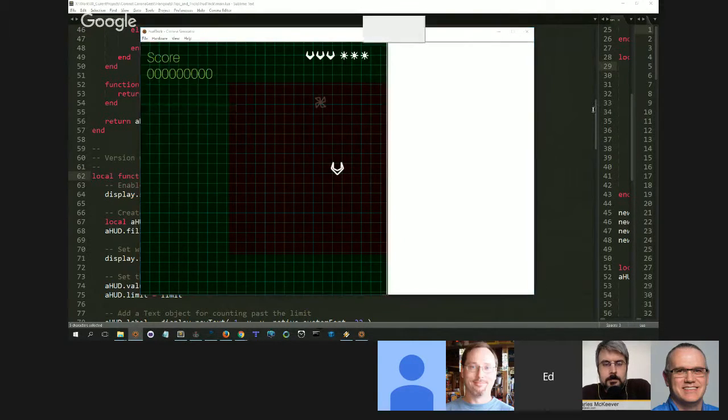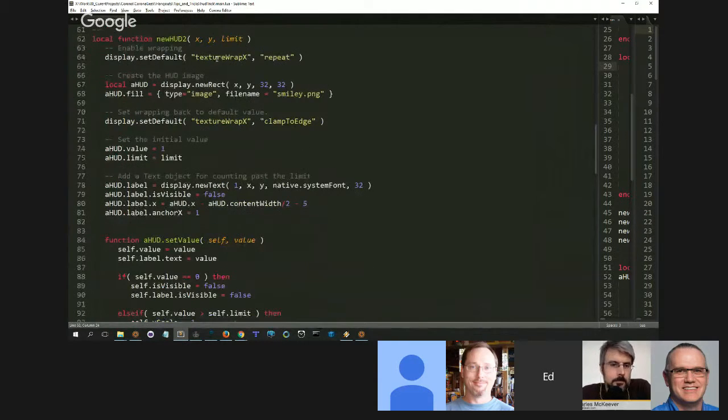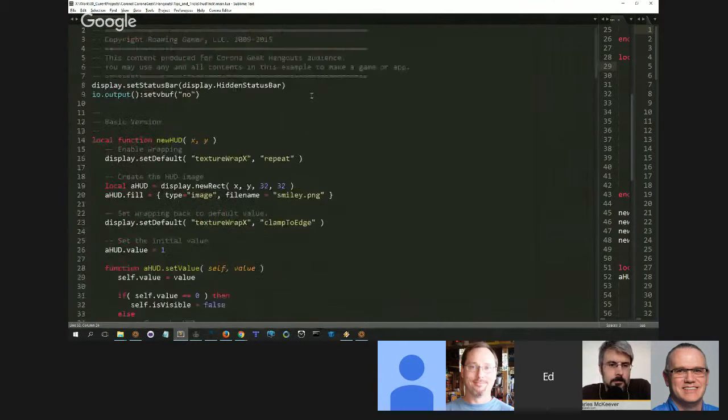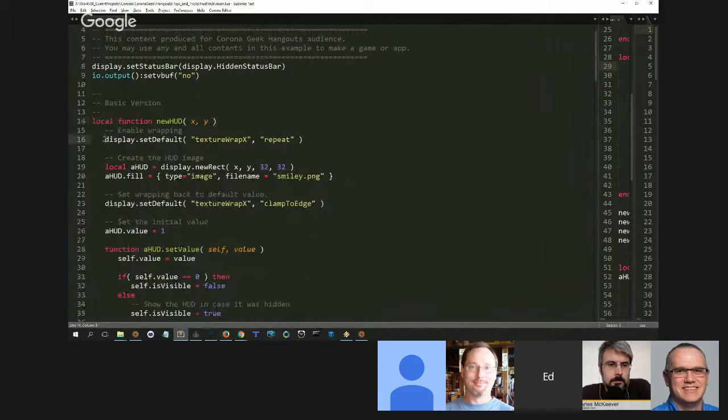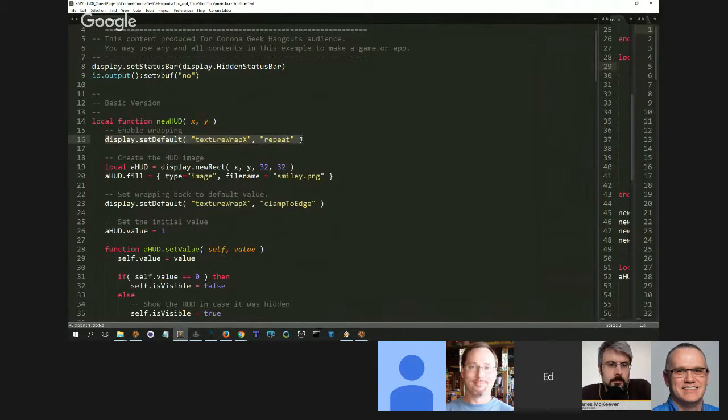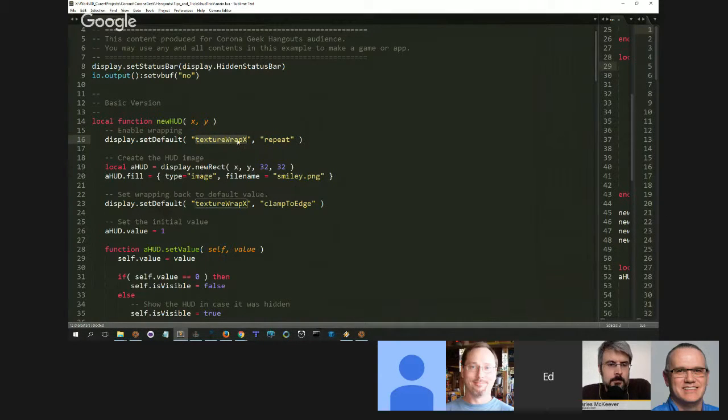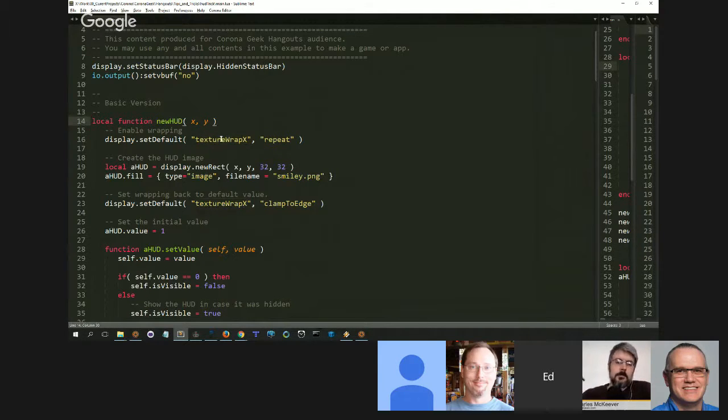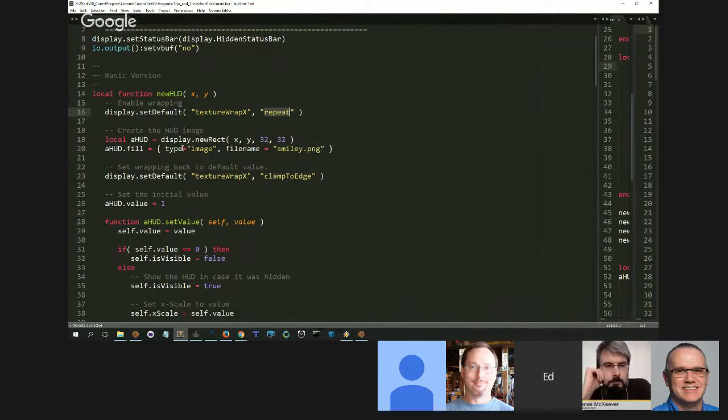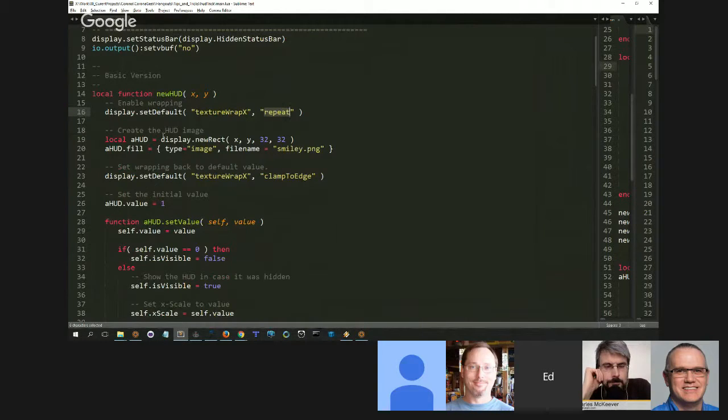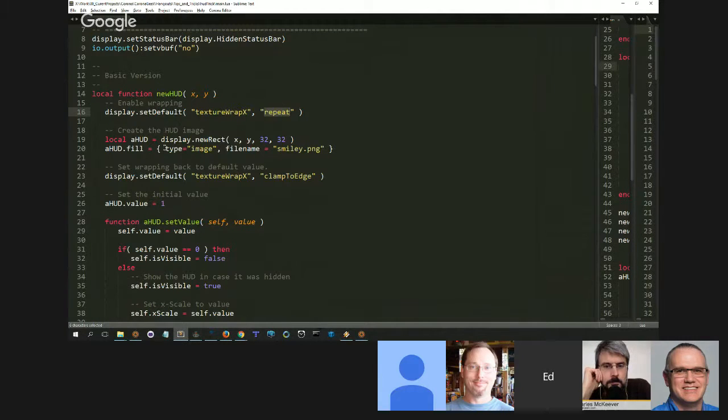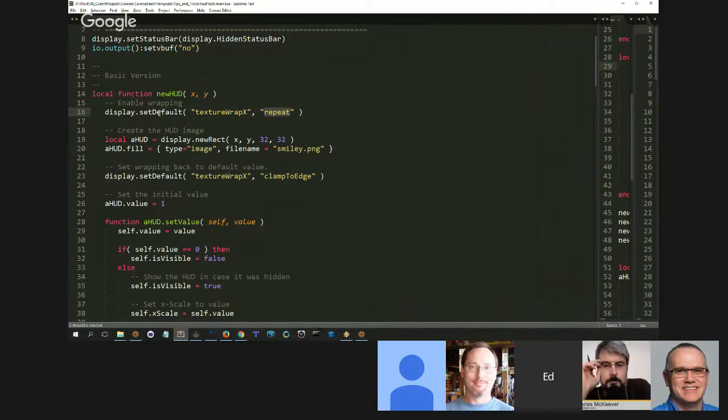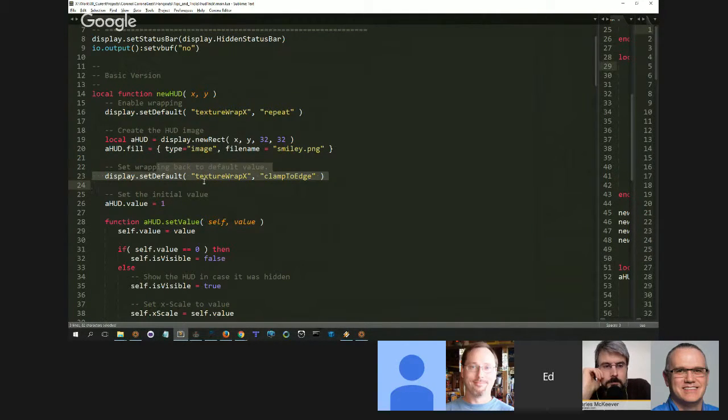So the way we achieve this is very simple. It's incredibly simple. First thing we do is we set the default wrapping mode for X. So we have the texture wrapping for X and Y, and the only one we care about is the horizontal wrapping. So we set texture wrap X to repeat, and the reason we do this is that Corona uses OpenGL, or a GL variant, and we need to set the rendering state before we create our object, then we need to create our object, and then we want to reset our state later for any other objects that come after. So in essence...